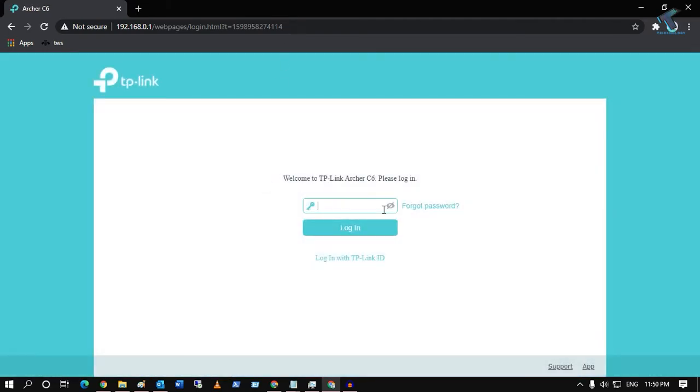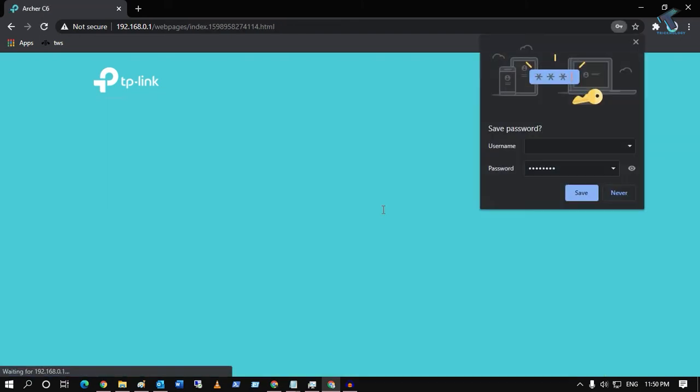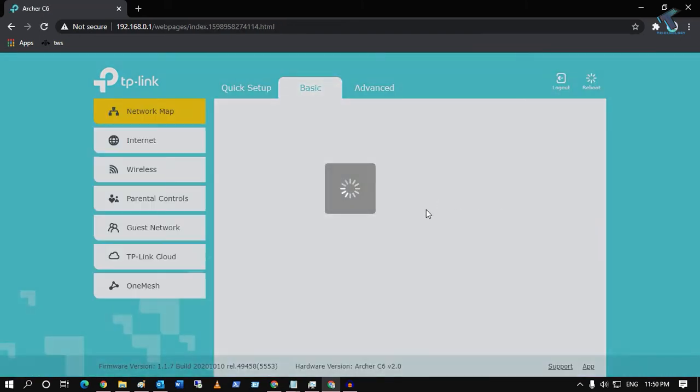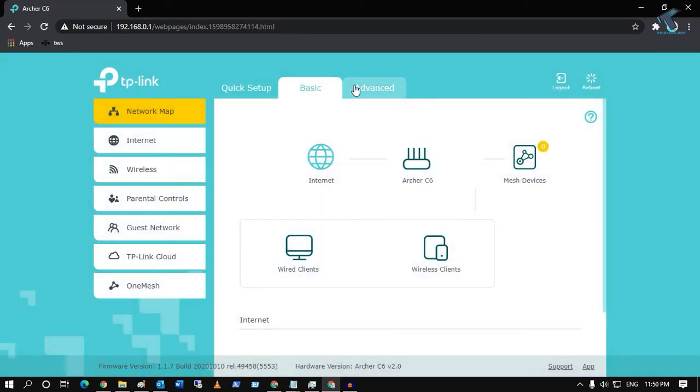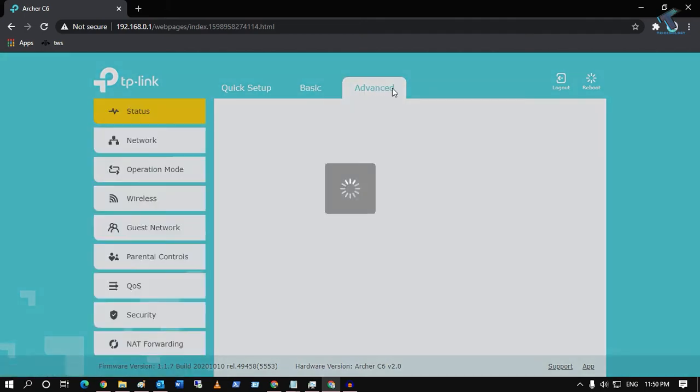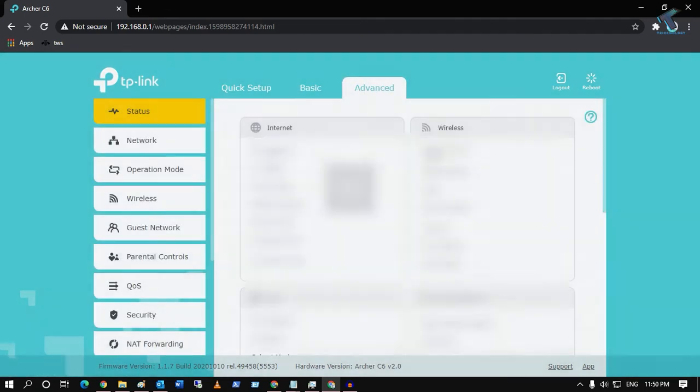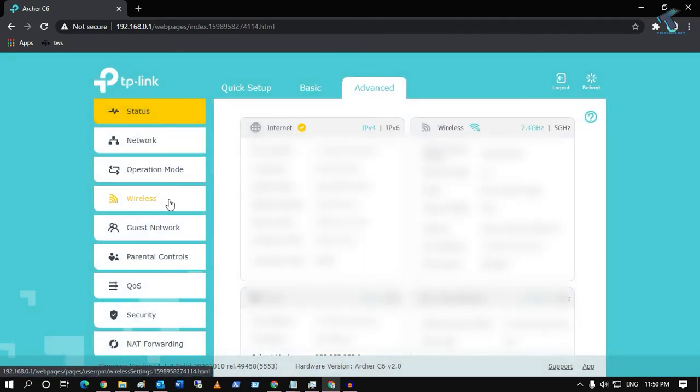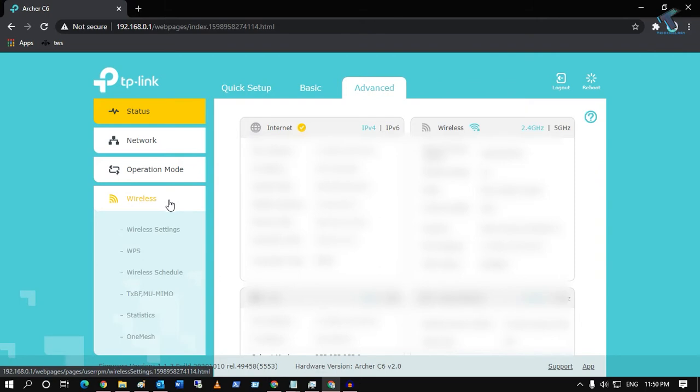After login, what you have to do is go to the Advanced tab. Click on Advanced, then click on Wireless, and after that click on Wireless Settings from your left side.